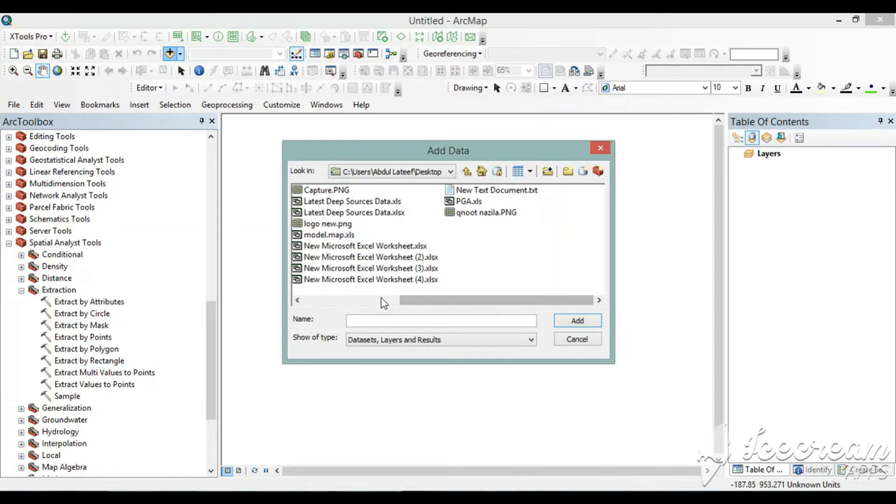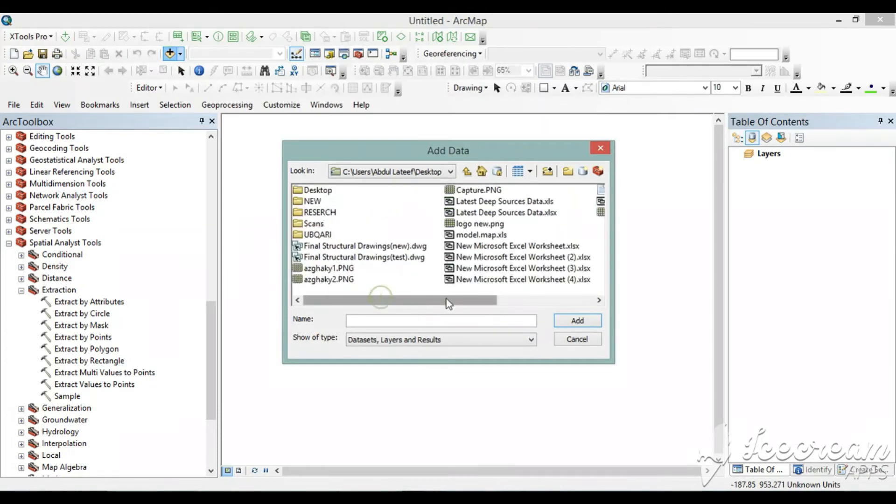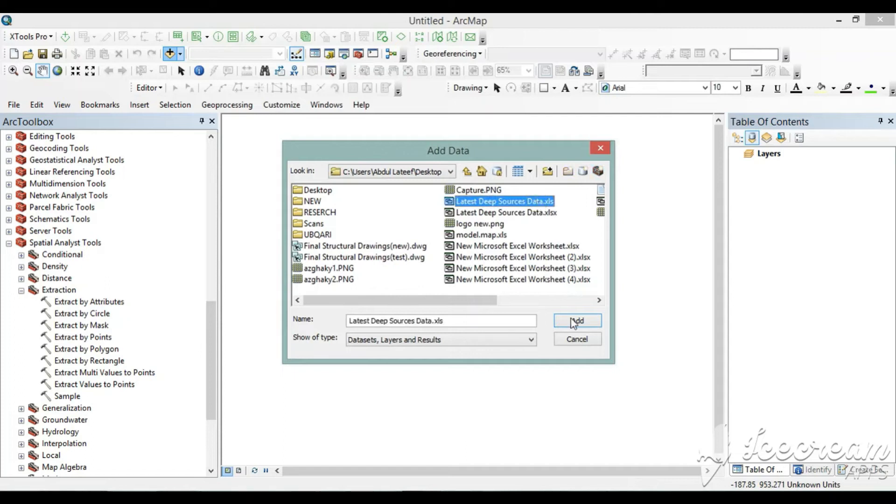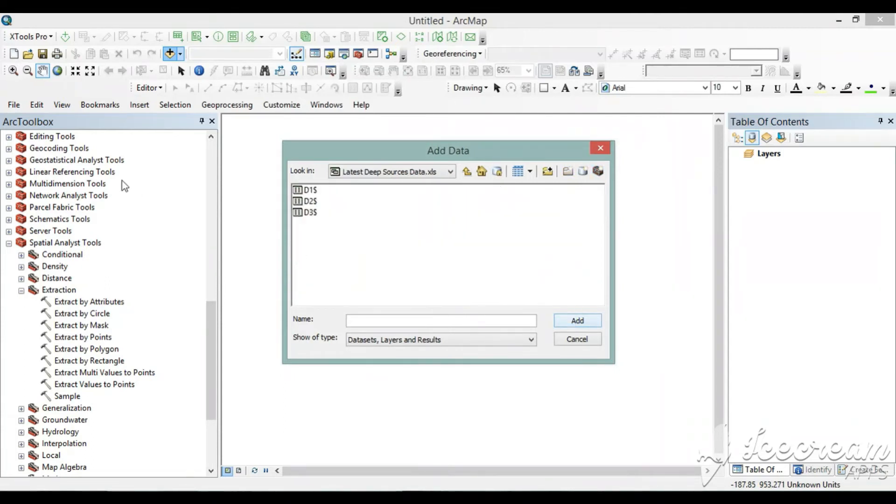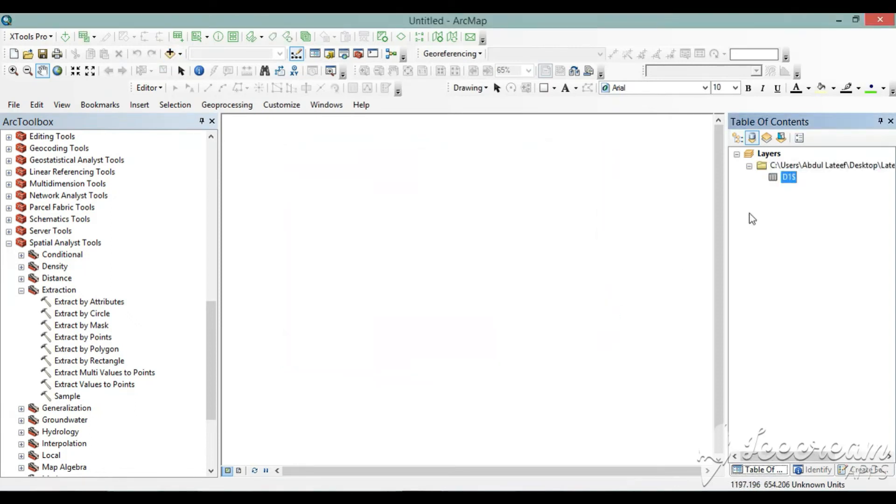This is the Excel file which we are going to import, add. We will import the first sheet only, add. We have added the file in RGIS but it is not shown here.